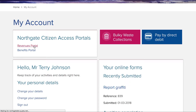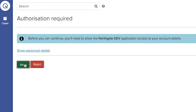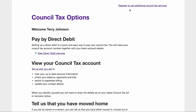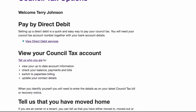When a customer signs in and clicks a signpost for the first time they are asked to authorise their account to sign in and share their registration information with the revenues and benefits system. Once the customer has authorised their account they will be able to see basic tasks like viewing council tax accounts or notify the council of a change of address.